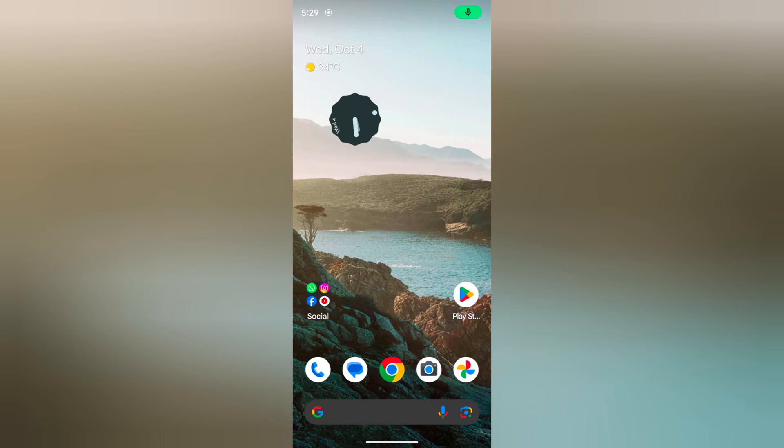Welcome to Base Dispultips. I will show you how to change the wallpaper on Pixel 8 and Pixel 8 Pro.